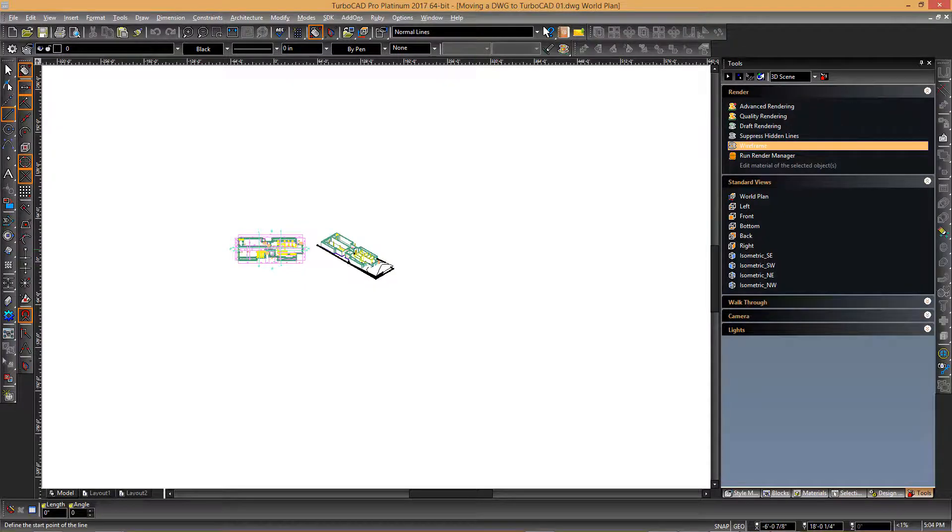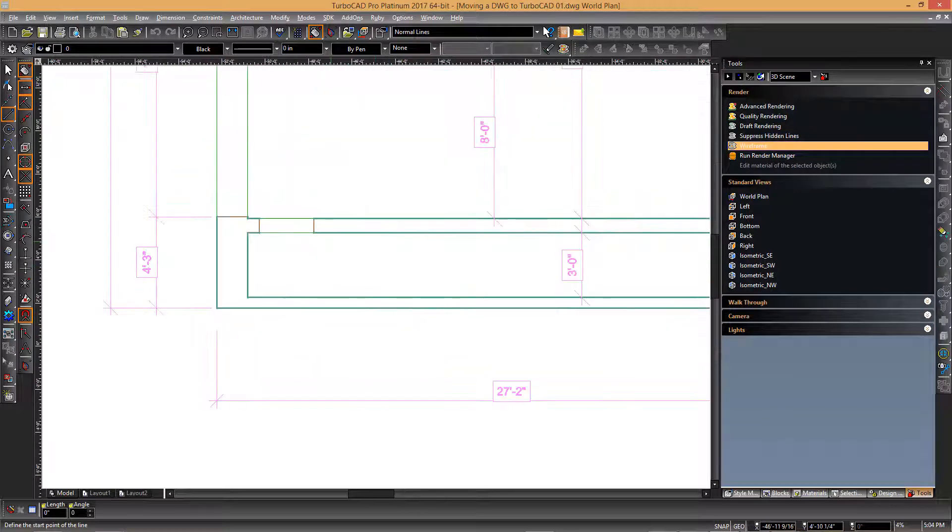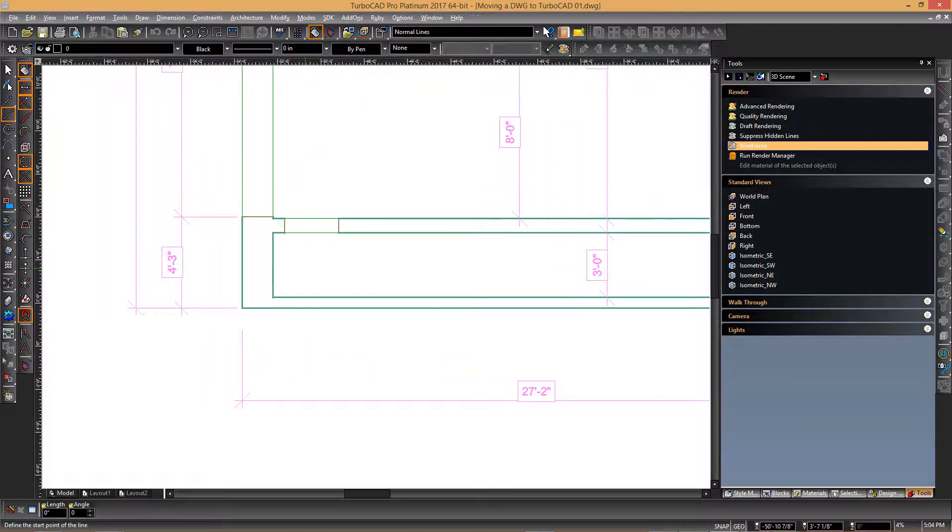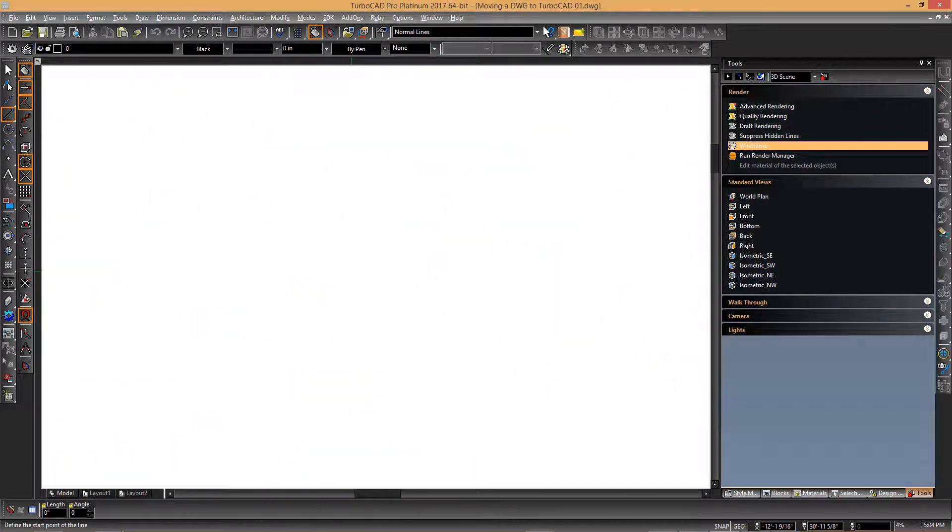The default TurboCAD interface, however, is set up to invoke the 3D examine mode by clicking and holding the wheel mouse.